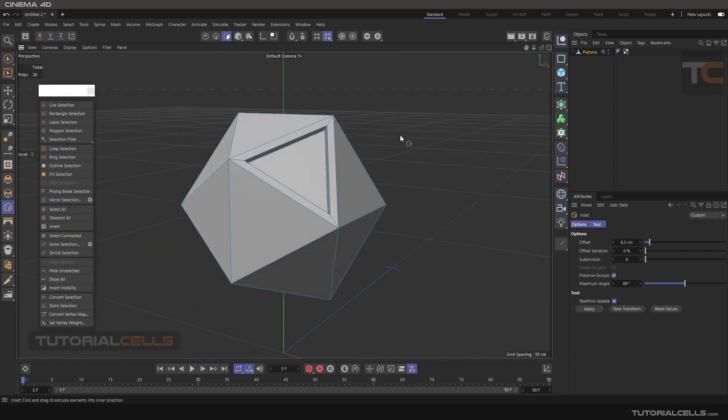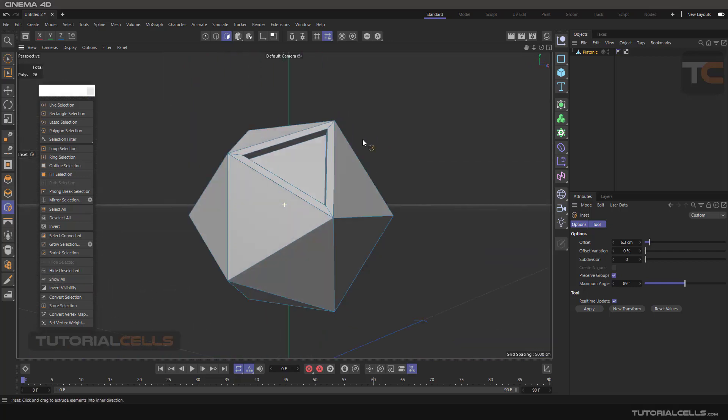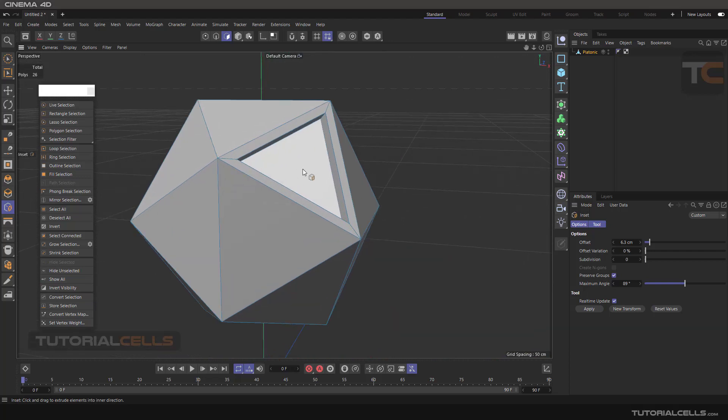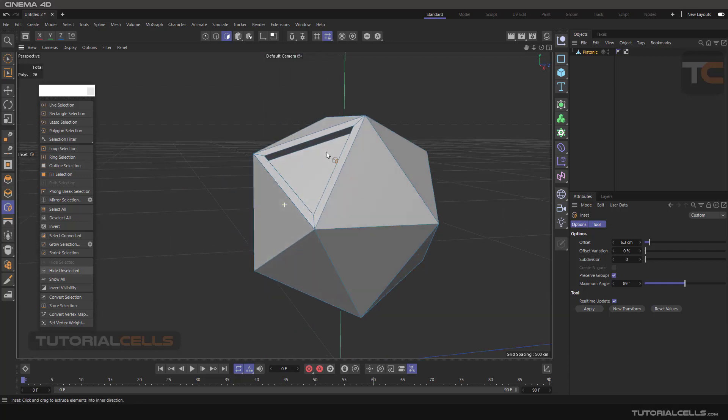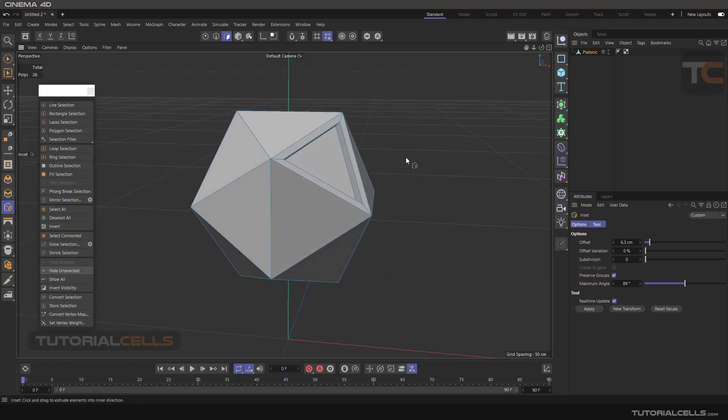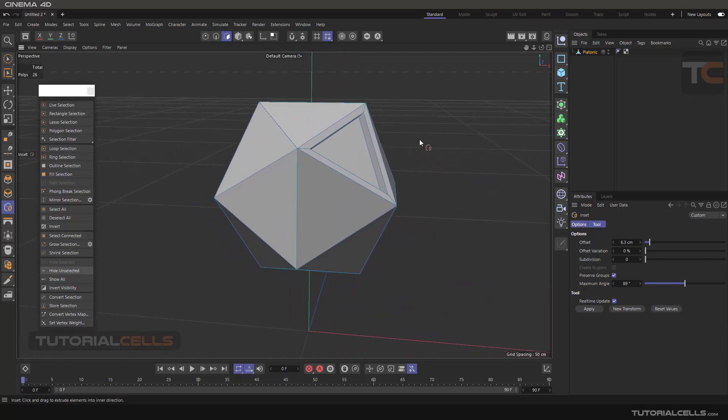I can simply work on your model again. So use these tools for hiding and unhiding polygons to work better on your modeling.